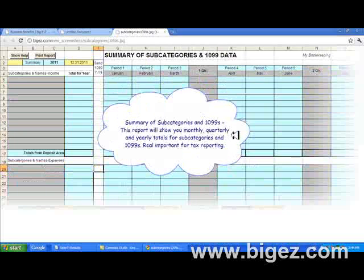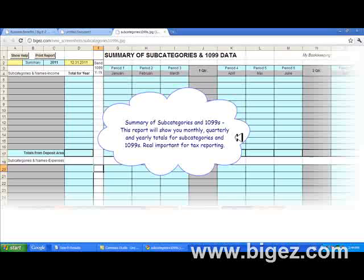This is the summary of subcategories and 1099s. This report will show you monthly, quarterly, and yearly totals for subcategories and 1099s. It's real important for tax reporting.